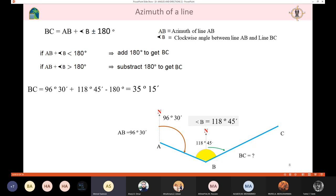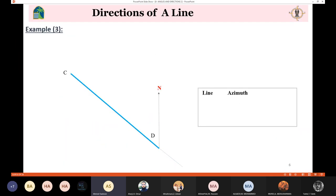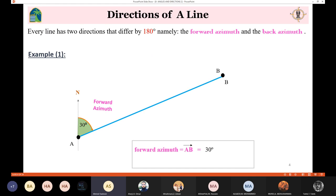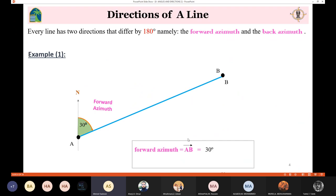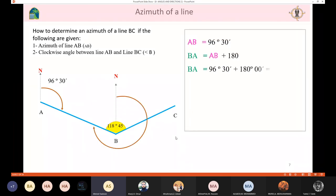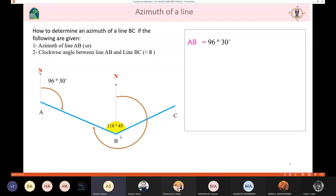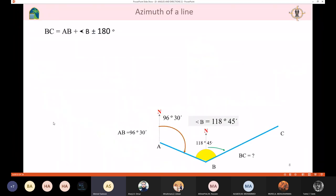To summarize: first, the backward direction equals the forward direction plus or minus 180. Second, to determine the forward of a current line, use the forward of the previous line plus the internal angle, then examine the summation — if more than 180, subtract 180; if less than 180, add 180.